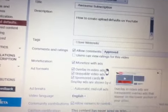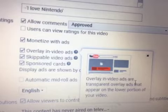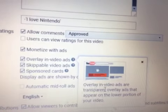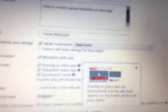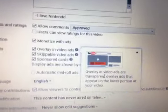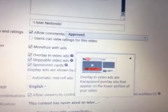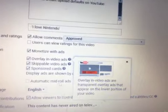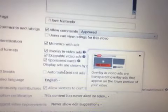You can do overlay in-video ads. Overlay in-video ads are transparent overlay ads that appear on the lower portion of your video.